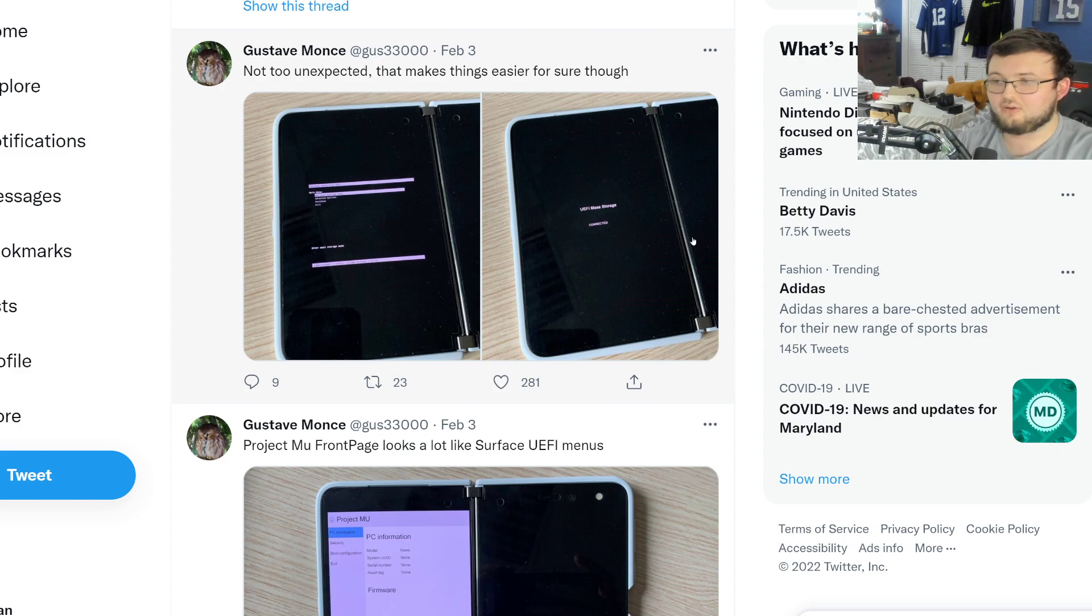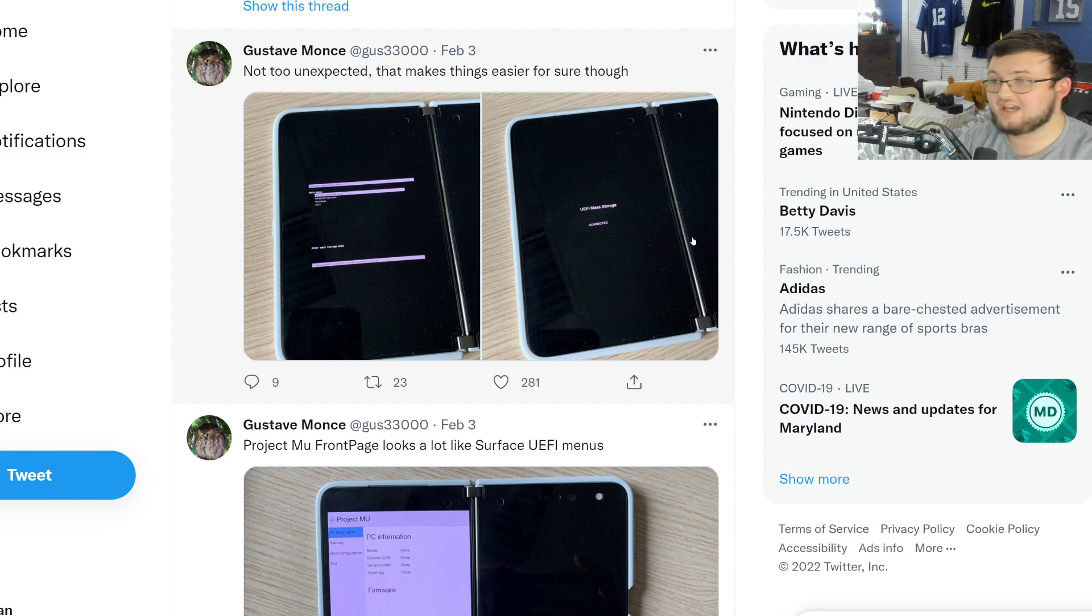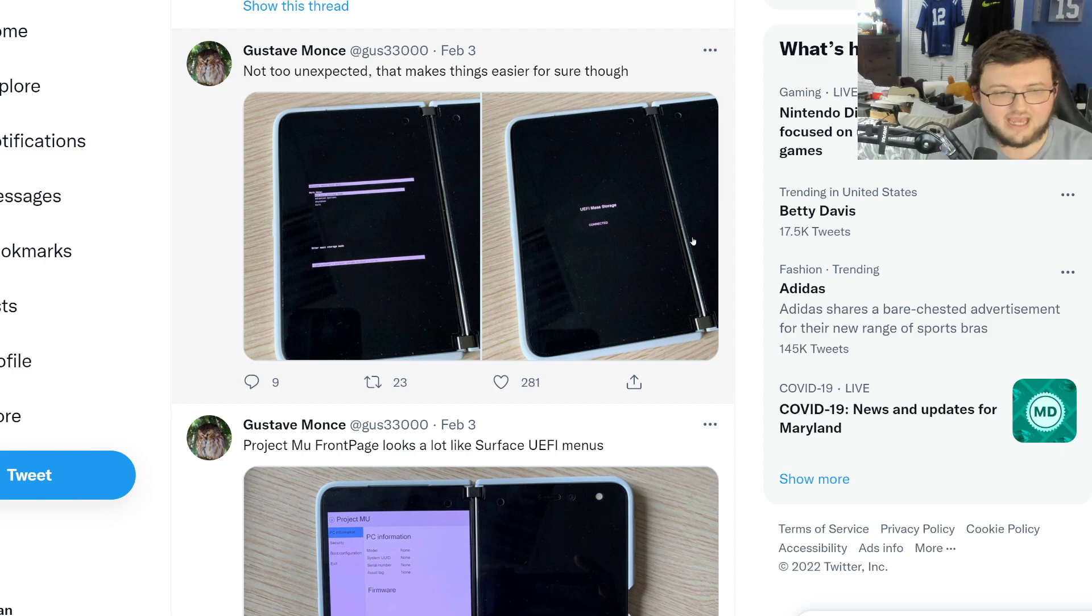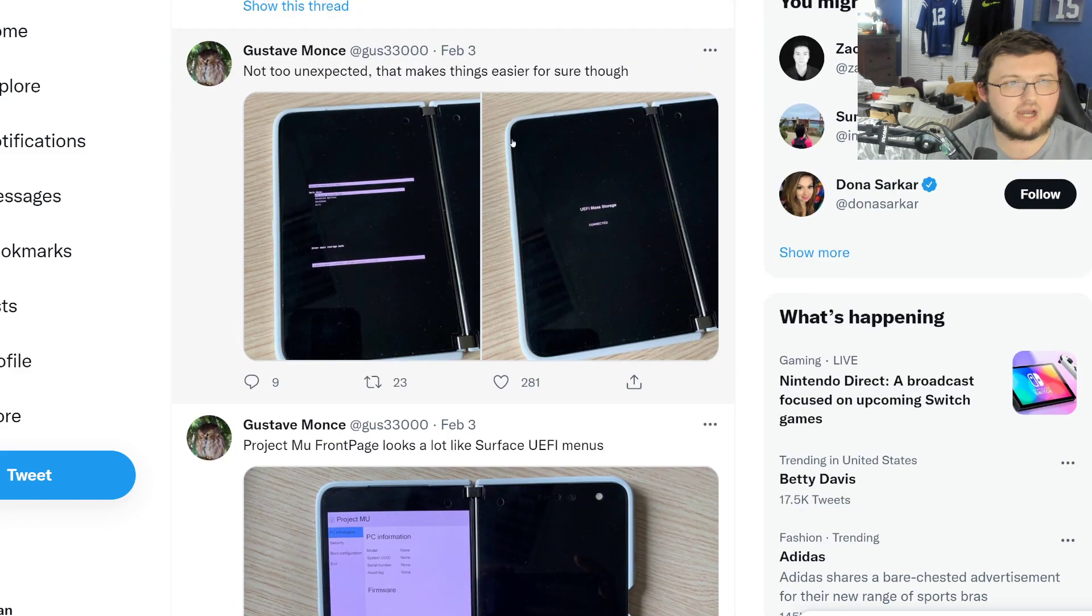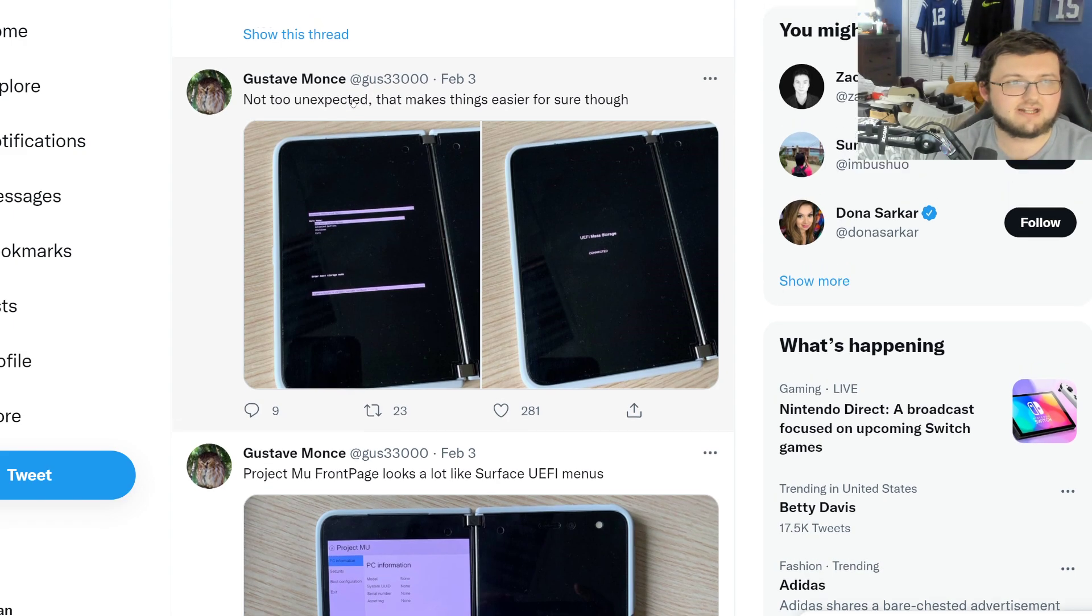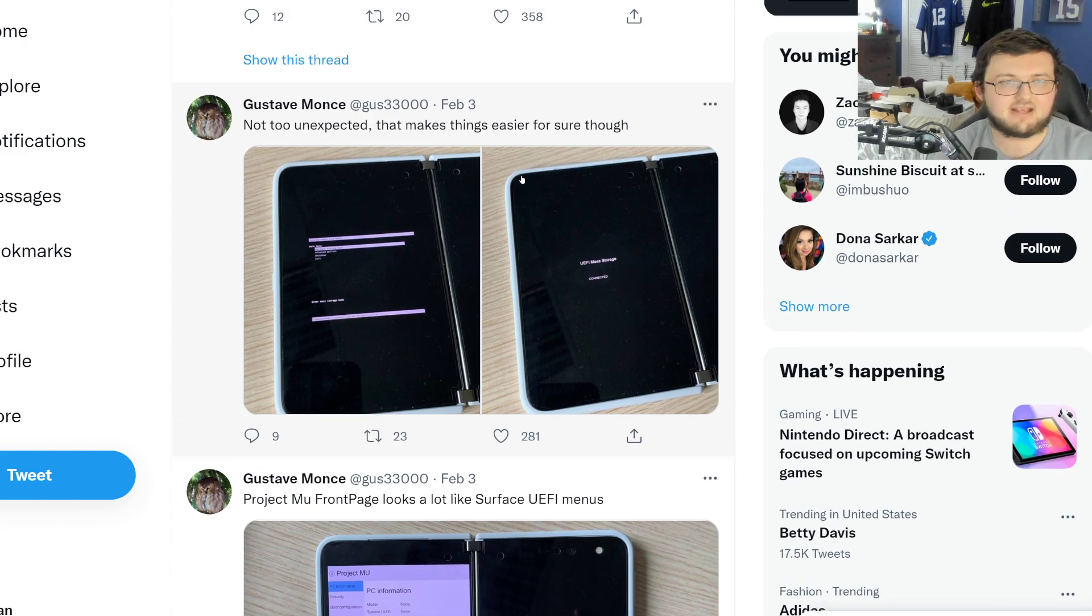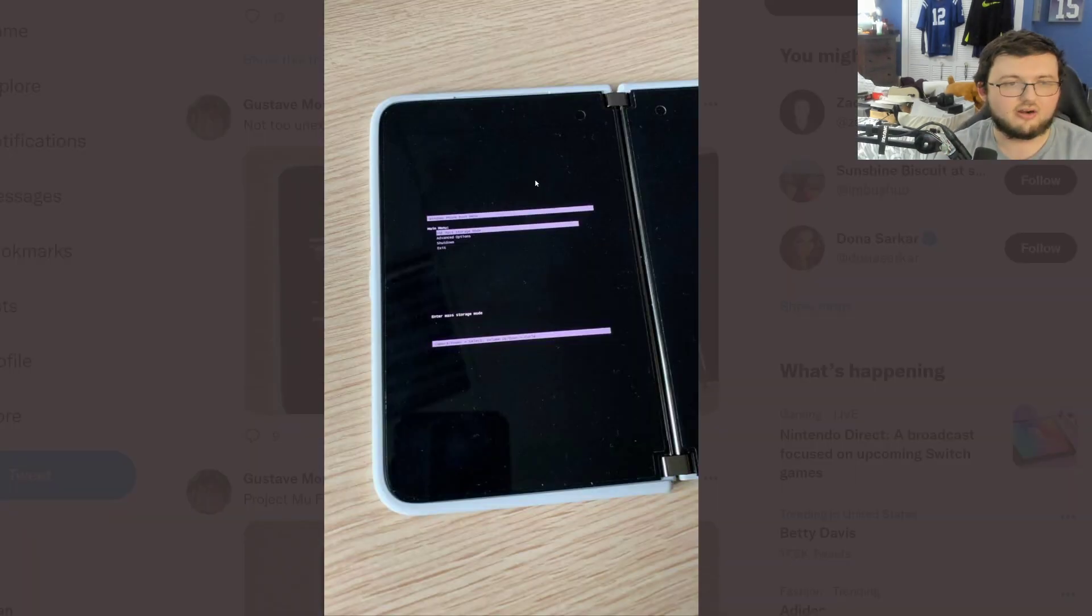He went from trial and error, non-stop trial and error, constantly failing, constantly messing up, constantly having to figure out different display panels and why it wasn't working. It's not too unexpected. That makes sense, easier.